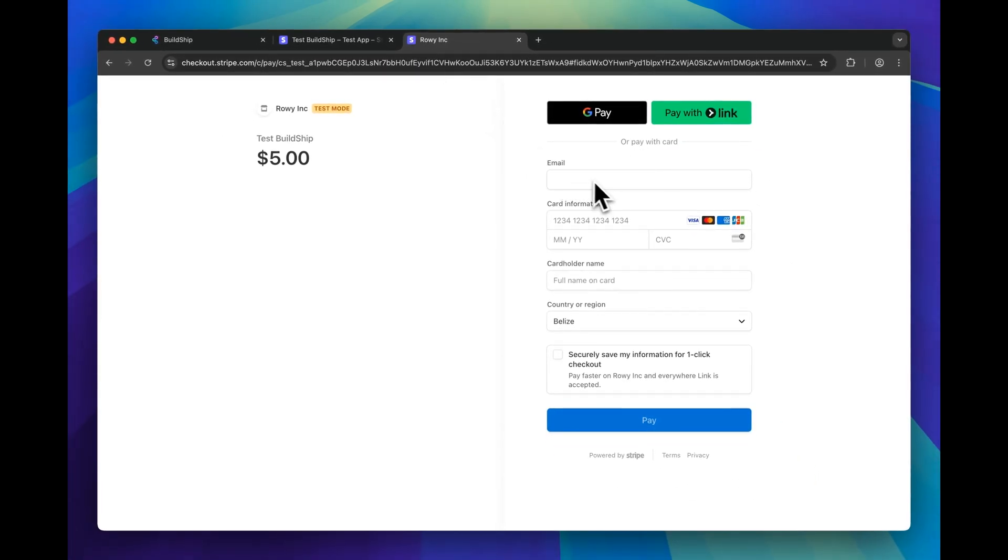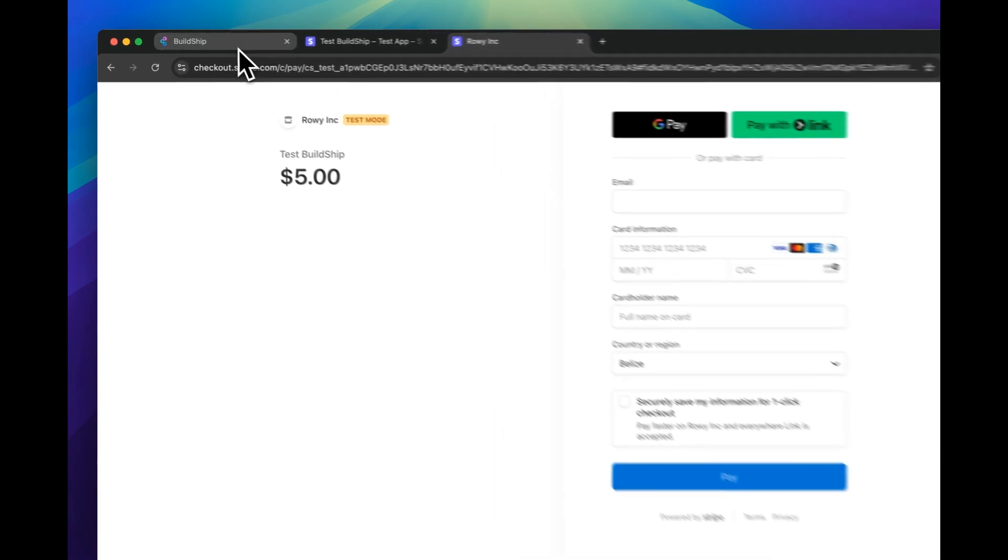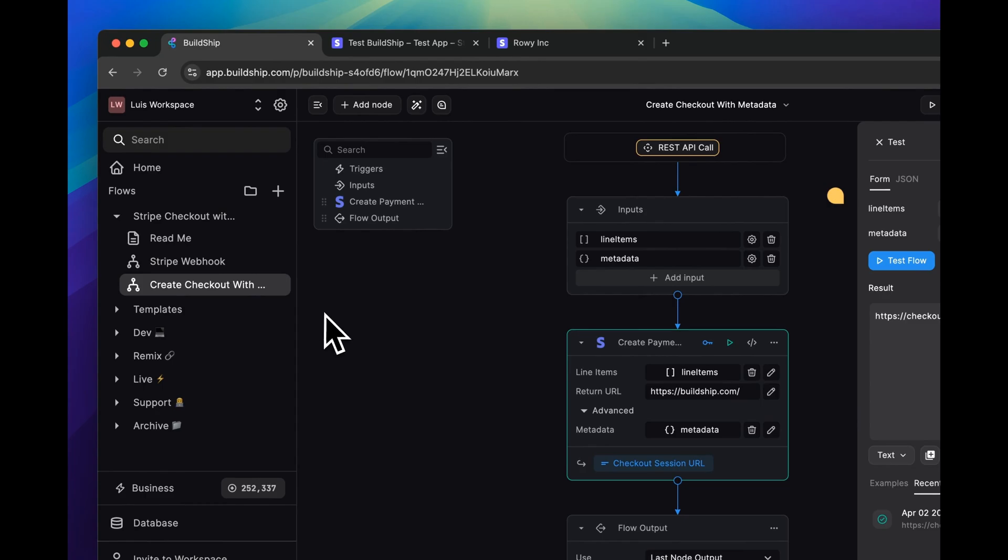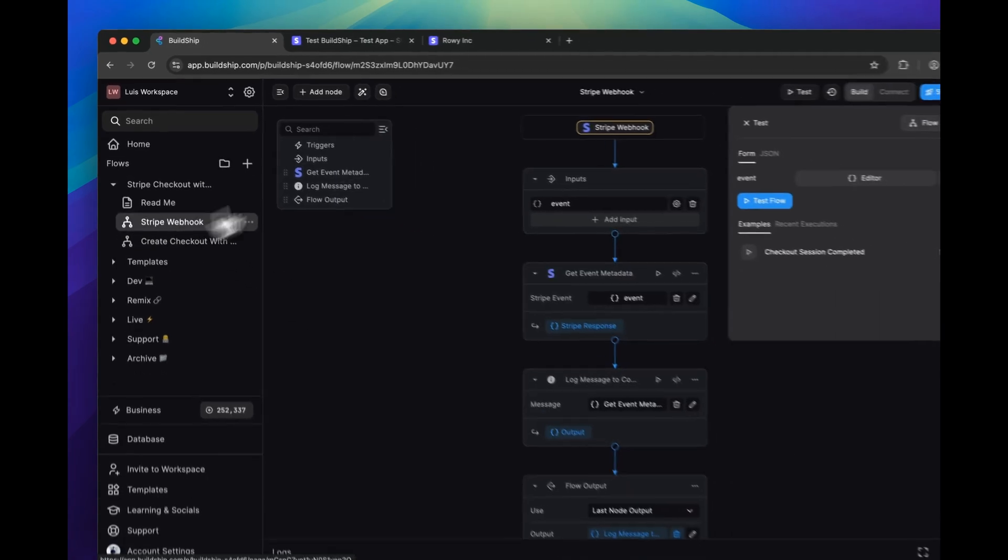But before we can actually fill this form out and complete a checkout session, we need to go back to BuildShip and deploy our Stripe webhook workflow.